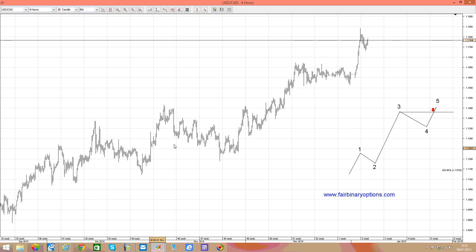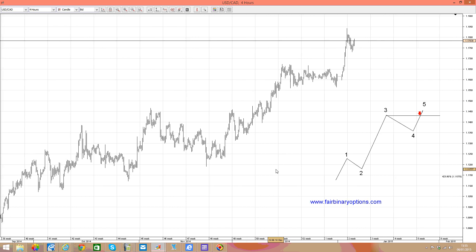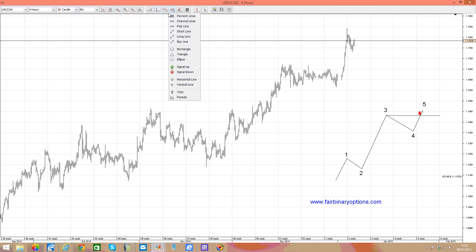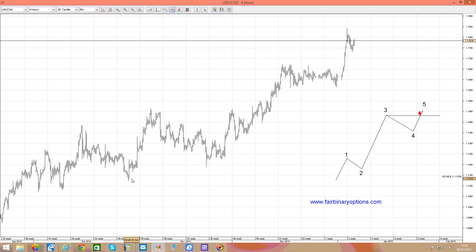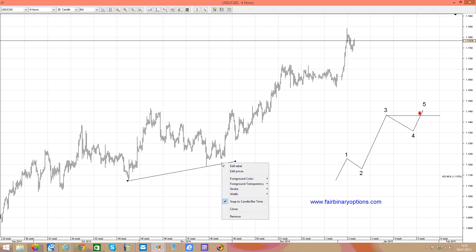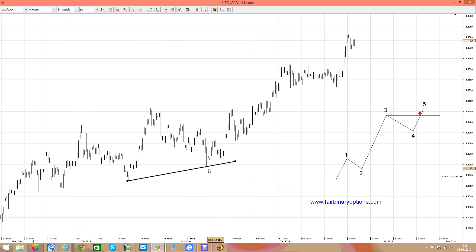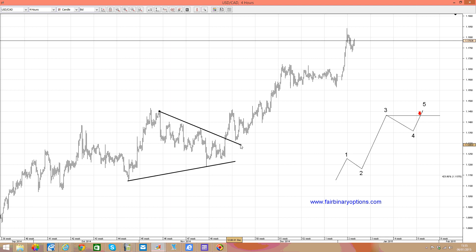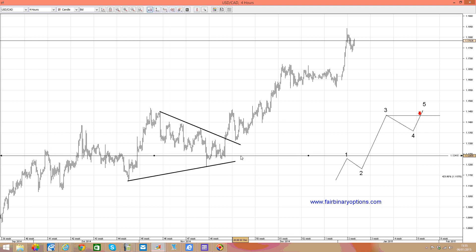What to look at in the US dollar Canadian dollar pair? Well, the US dollar Canadian dollar, from my point of view, forms an impulsive move after a contracting triangle that broke higher. So this would be the contracting triangle that broke higher. And normally, at this moment in time, we should look for a five-wave structure after the triangle broke higher.